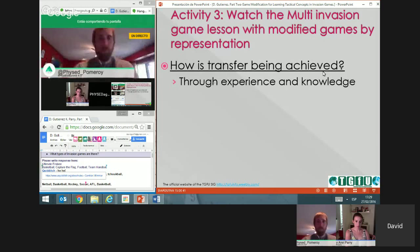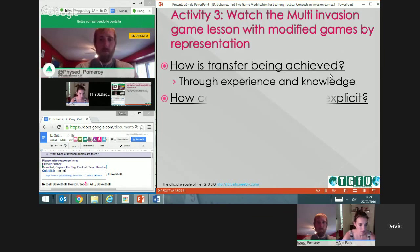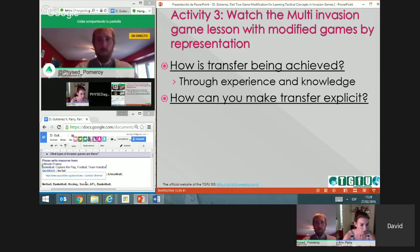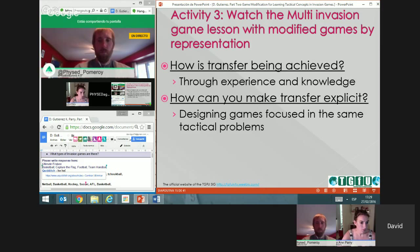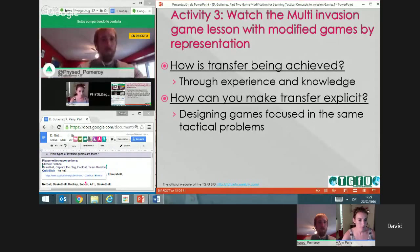How is transfer achieved? Through experience and knowledge. Experience means actually playing different games; knowledge means reflecting and talking about it. In your lessons, you can design games focusing on the same tactical problem with different sports. For example, to address keeping the ball, you can play the same game using hockey sticks, soccer, frisbee, or basketball — but the rule is you need 10 passes to score one point. It's the same tactical problem, just different skills.